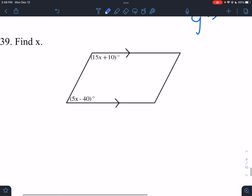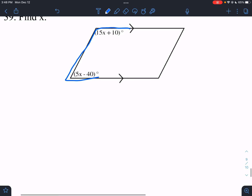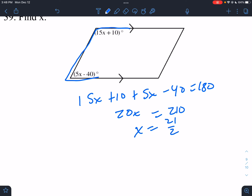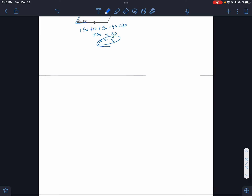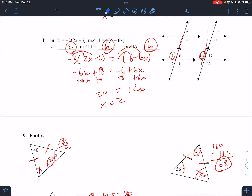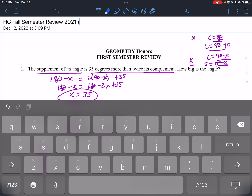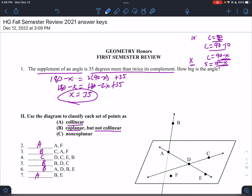For parallel lines, this is the letter C — same side interior angles. So 15X + 10 + 5X minus 40 = 180. 20X = 210, so X = 21/2. That's the whole thing. I know I went really fast — that was the entire review. If you have any more questions, come see me guys.